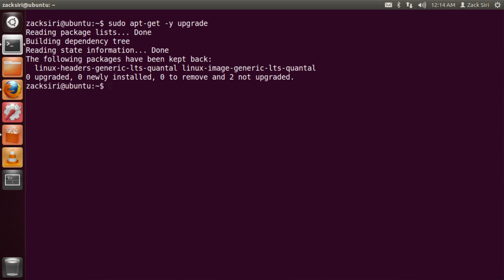I've already installed all the updates, so for me it's going to be pretty quick. For you it might take a little bit longer, so once you're done you can come back to the video.